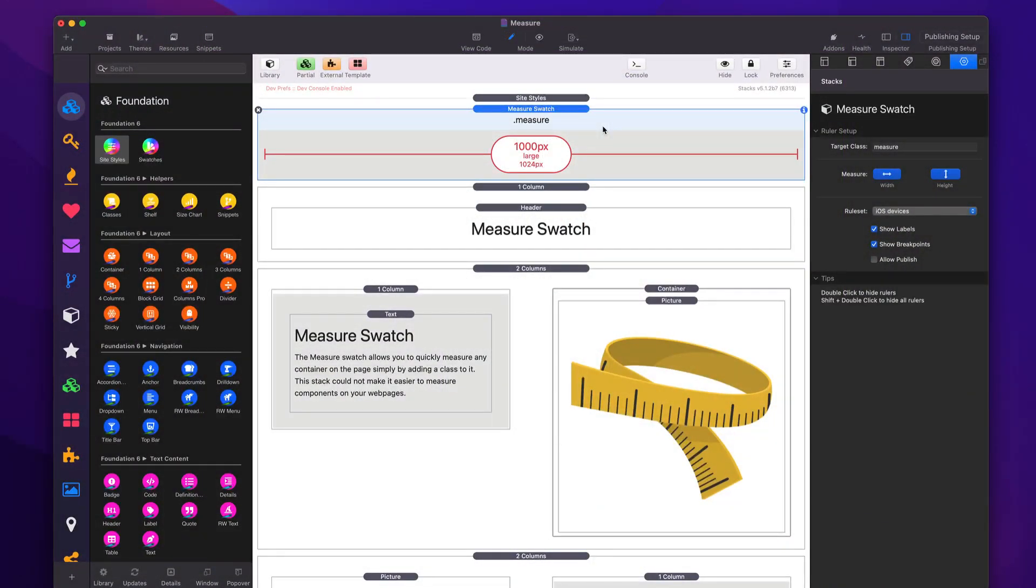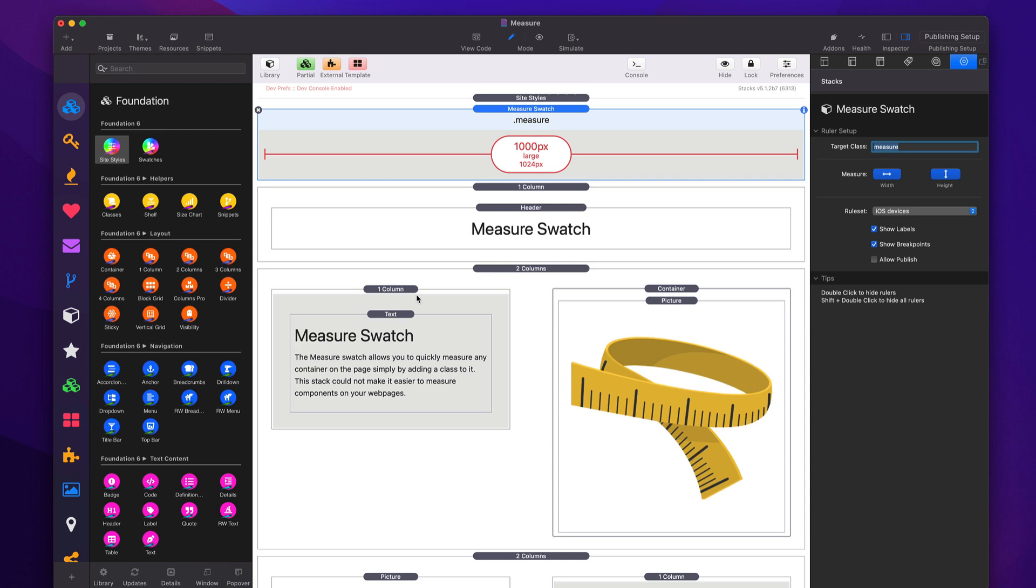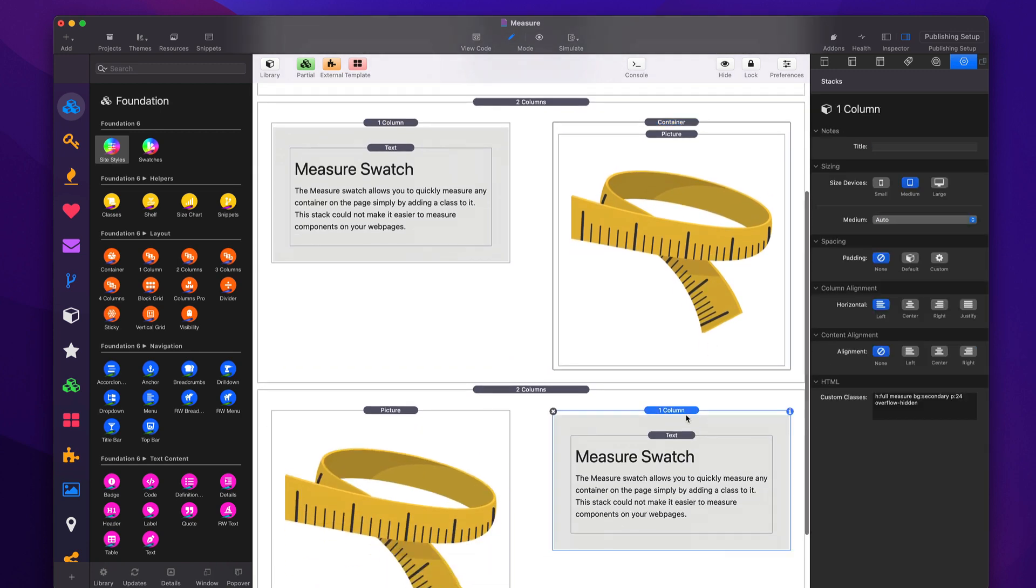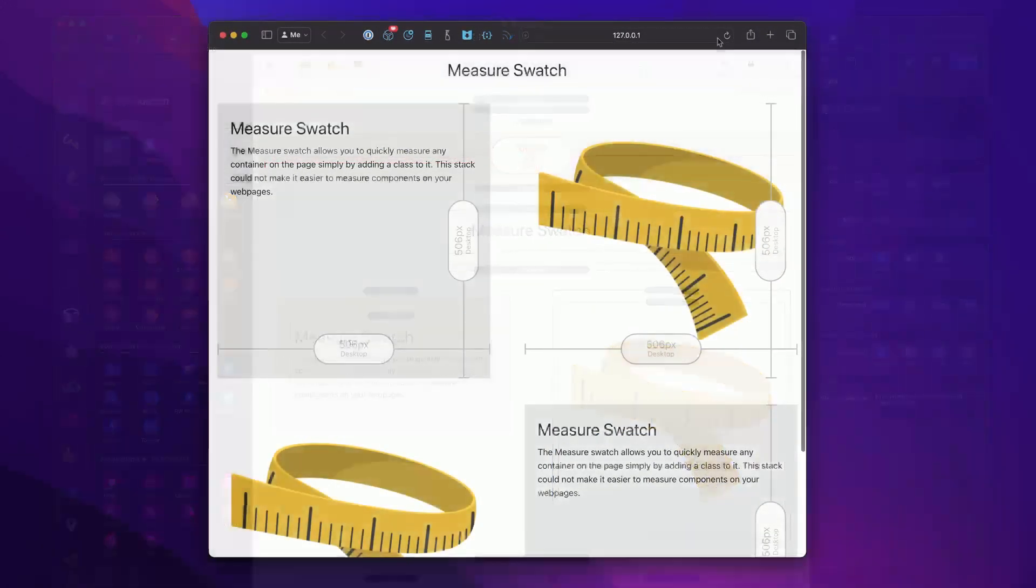Now, the next tool in our toolbox is the measure swatch. This behaves exactly like the measure stack does. But it gives us that amazing swatch feature where we can just add a class to anything we want in order to measure it. So here I created a swatch that just simply ties to the measure class. All I need to do is add that class to whatever container we want. And it just does it.